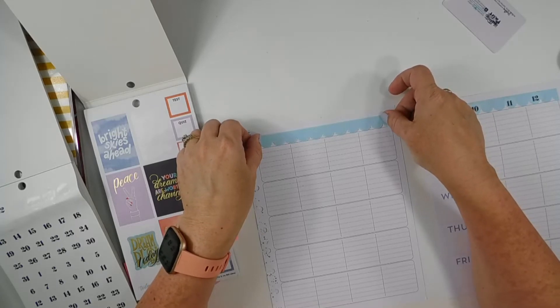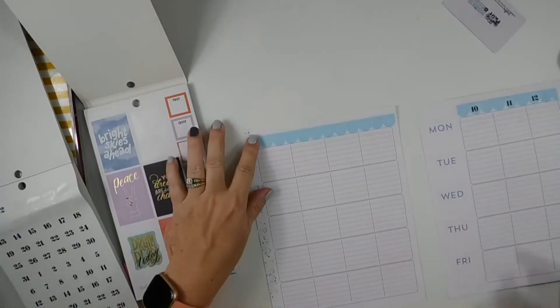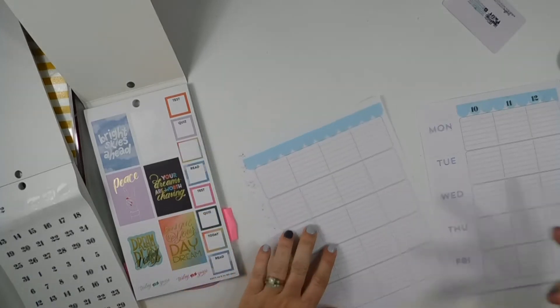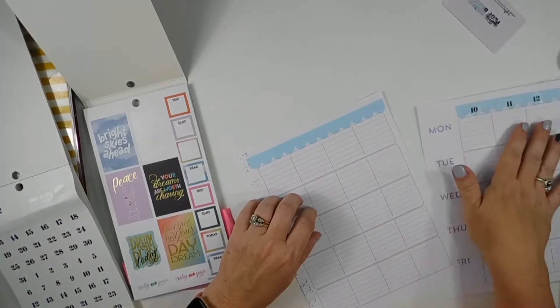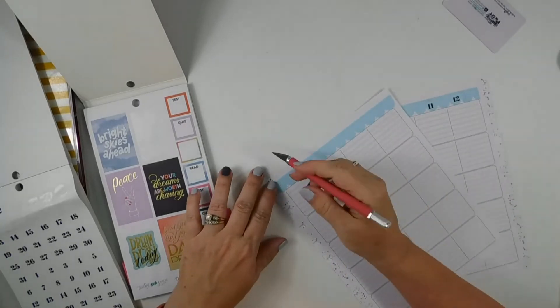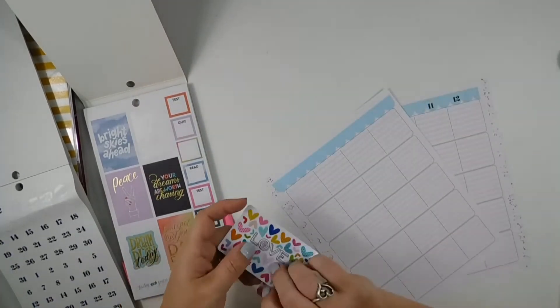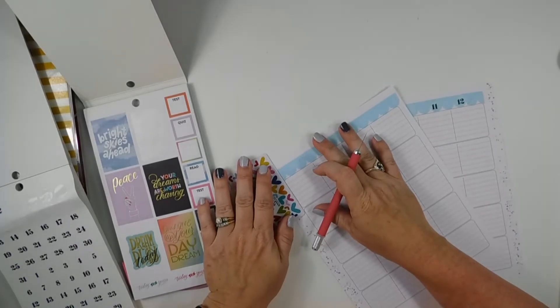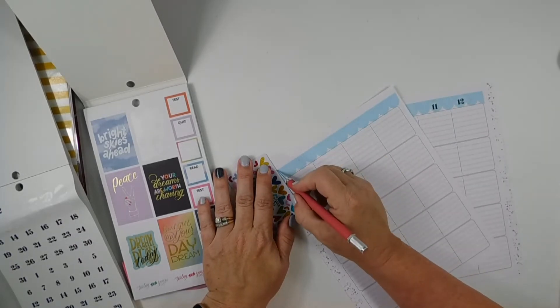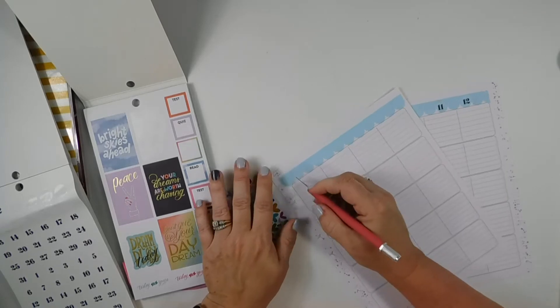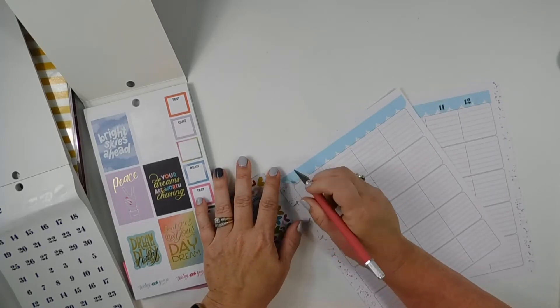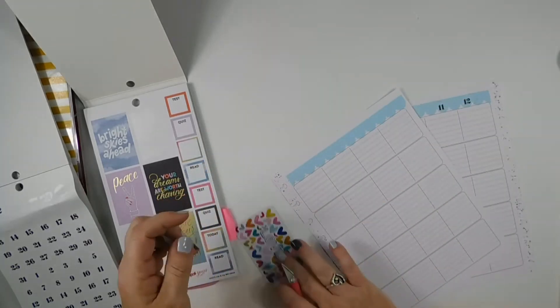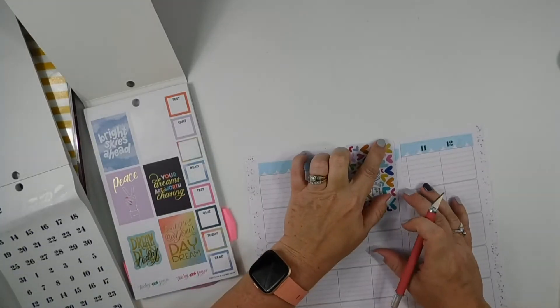Alright, so I'm going to line this up like that and then trim it. Where'd my trimmer go? It's under the paper. Okay, so y'all have had ample time to like and subscribe and follow me in all the places. And I look forward to getting to know each of you.